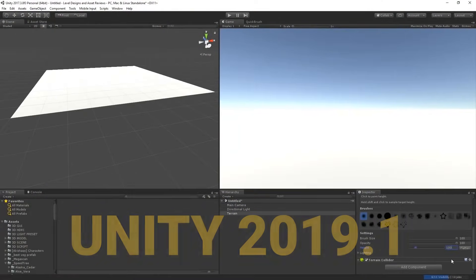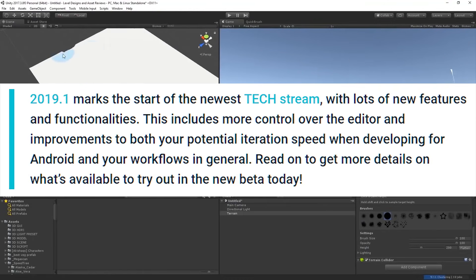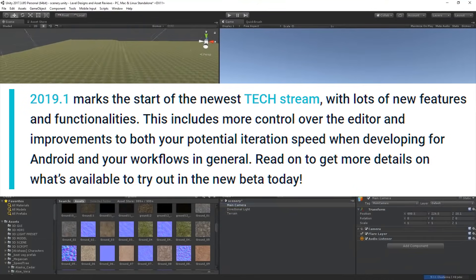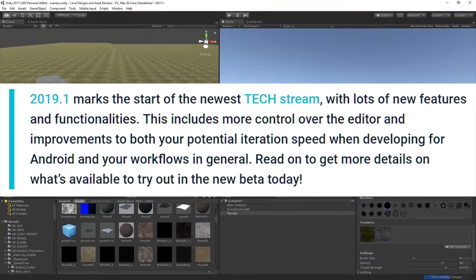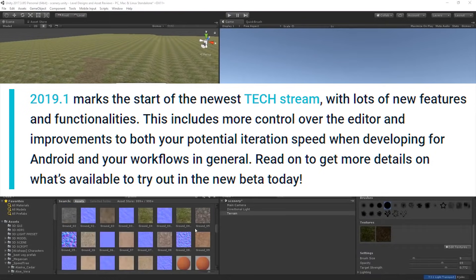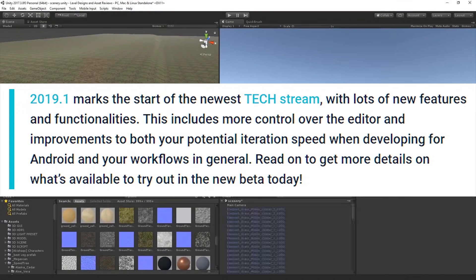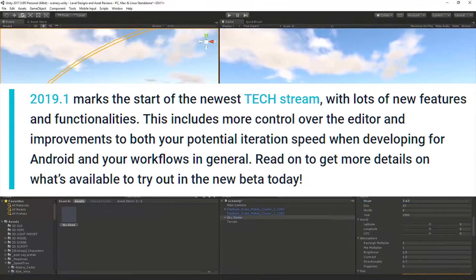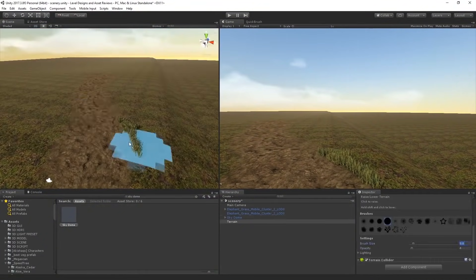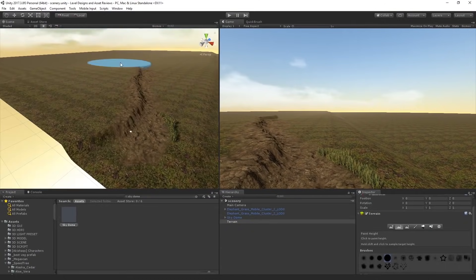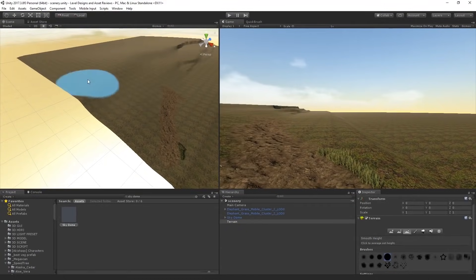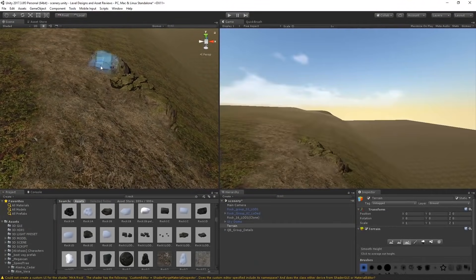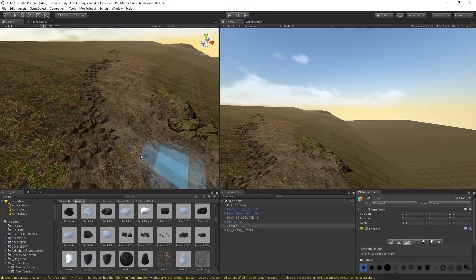Unity started their blog post by saying: '2019.1 marks the start of the newest tech stream with lots of new features and functionalities. This includes more control over the editor and improvements to both your potential iteration speed when developing for Android and your workflows in general.' This is a release that really does improve Unity's workflow, which I think 2019 as a whole will mainly focus on — upgrading Unity's engine and the core itself to become more modern.